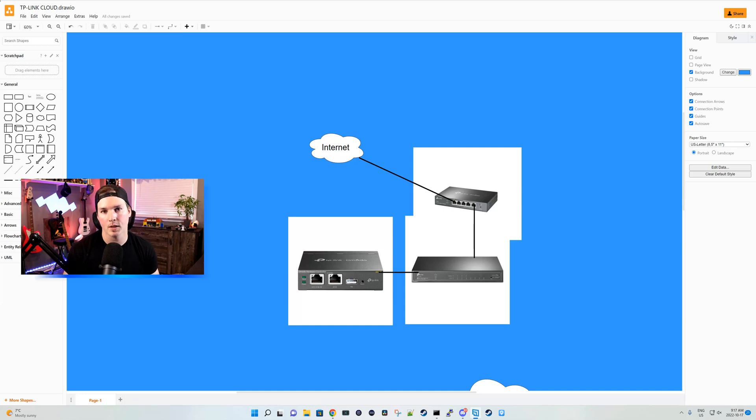Hey everyone, Cody from MacTelecom Networks. In this video, we're gonna be taking a look at the TP-Link Omada Cloud.